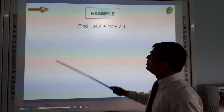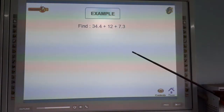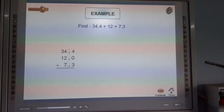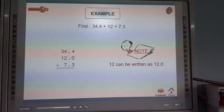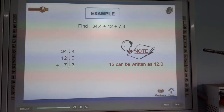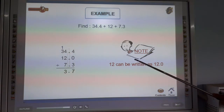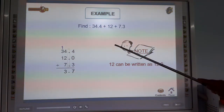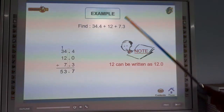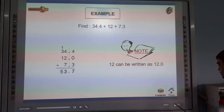Next example: find 34.4 plus 12 plus 7.3. 4 plus 0 plus 3 is 7. 4 plus 2 plus 1 is 7, carry 1. 3 plus 1 plus 1 carry is 5. So the answer is 53.7. This is the addition: 53.7.